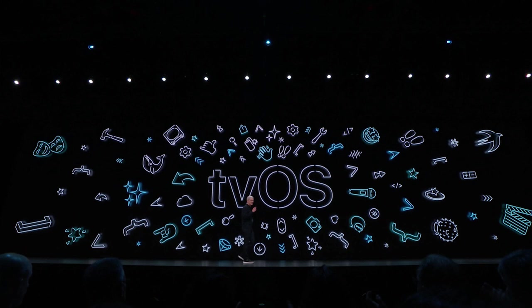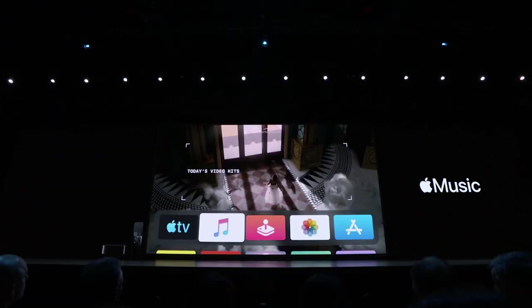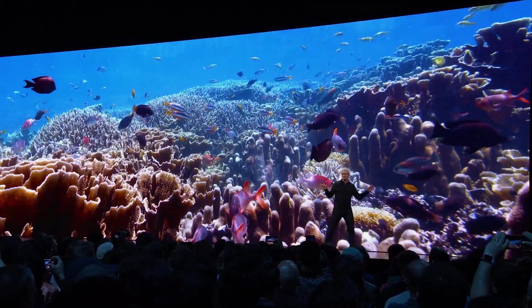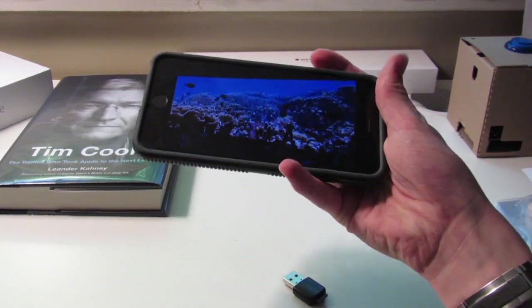tvOS has a new home screen which is more user-oriented because there is multi-user support — a step in the right direction, and something I would love iOS to get as well. It uses the Control Center to switch users. It also has Apple Music with a Shazam-like feature of syncing lyrics, which they probably took from Shazam since they own it. New underwater screen savers are in tvOS 13. Basically, the big improvement is users and more personalization.